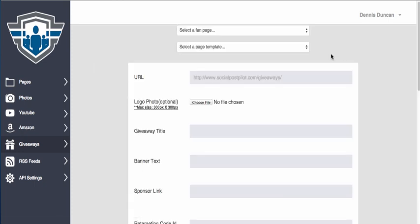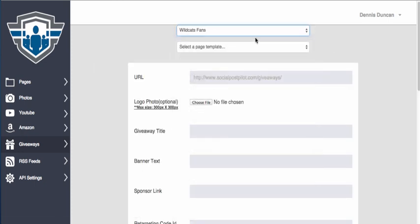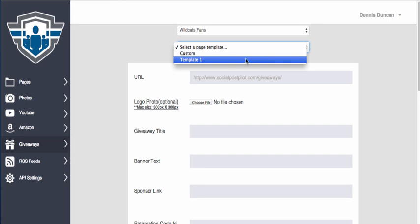We're going to select the fan page that we want it associated with, and I'll show you why that matters shortly.